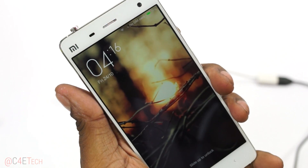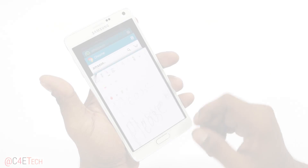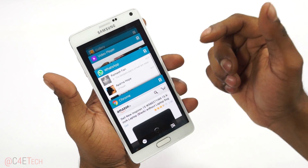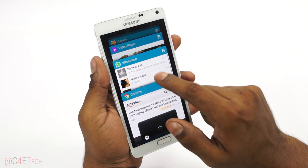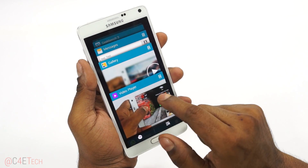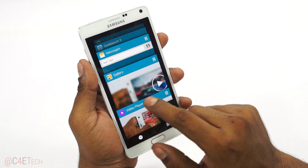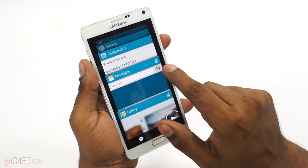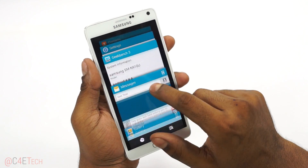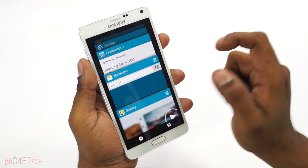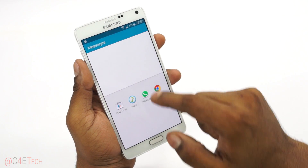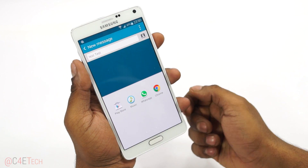Next up, let's take a look at the multi-window functionality. Multi-window is something very important to the Note line, and now it's a little more integrated. The apps that support multi-window functionality are right here on the recent apps. So if I do this, the app automatically opens in multi-window.